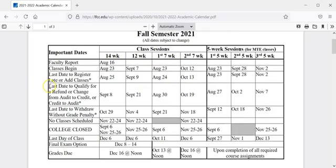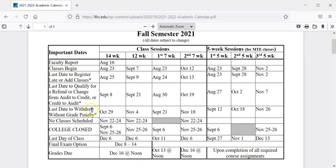The last date to drop a class will be listed as the last date to qualify for a refund or change from audit to credit or credit to audit. The last date to withdraw from a class will be listed as the last date to withdraw without grade penalty. Please be sure to keep these dates in mind when thinking of dropping or withdrawing from a class.